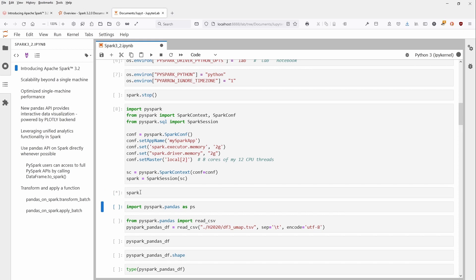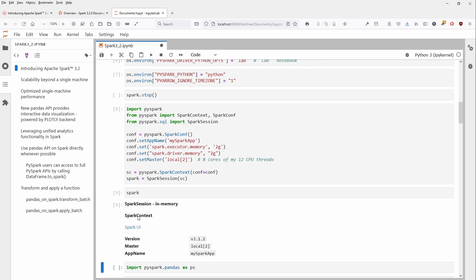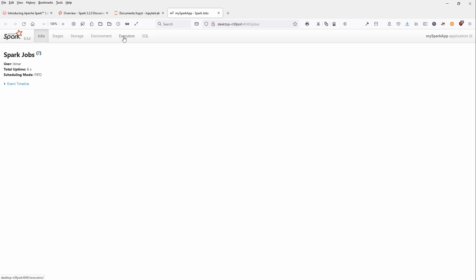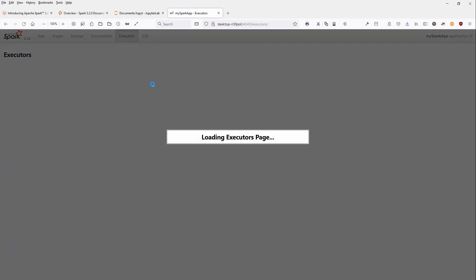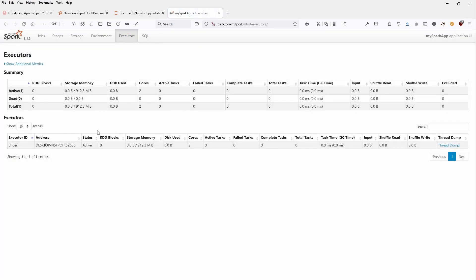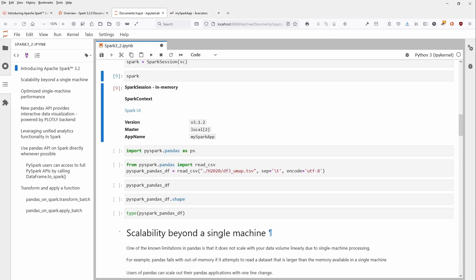Then you start your Spark session. Just to make sure you have Spark session in memory, you have your Spark UI. If you check your executors, you should have two cores activated here. This is beautiful.